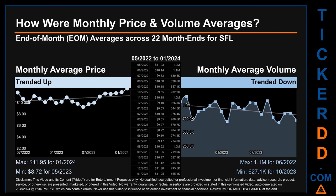Hello, my name is Claire. How were price and volume averages for SFL across 445 trading days? There were a total of 22 month ends, of which monthly averages for daily price and volume were calculated. Overall, monthly price average trended up while monthly volume average trended down.